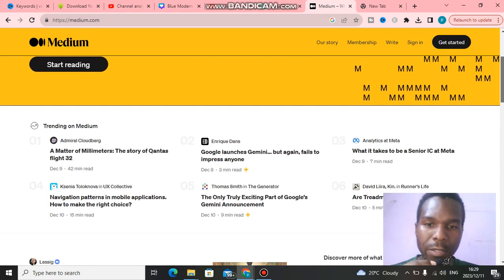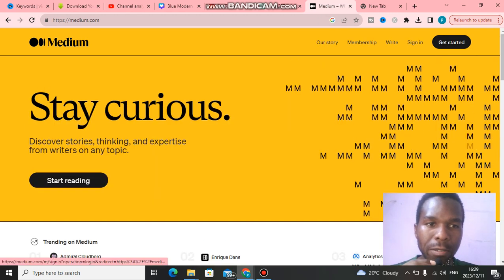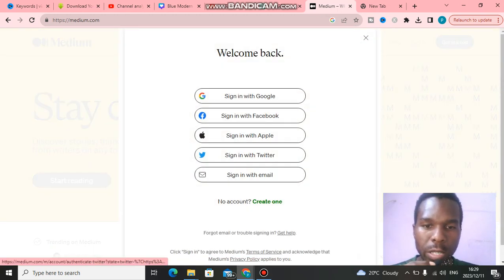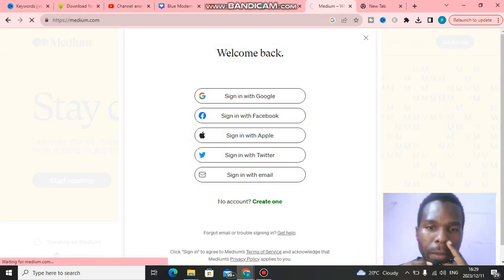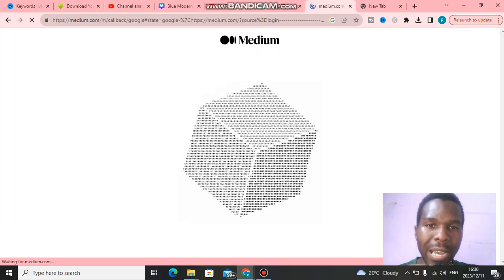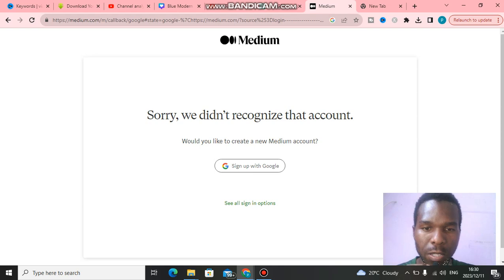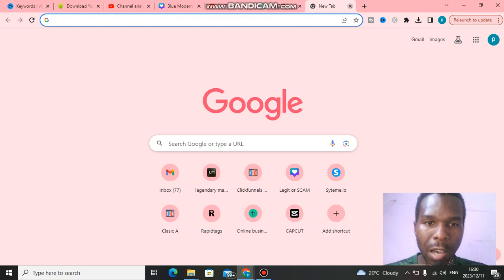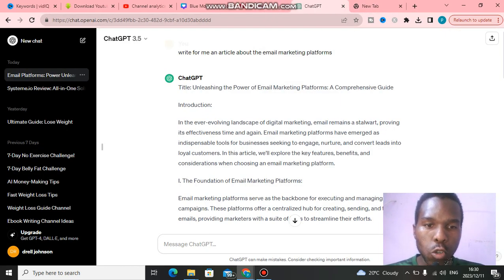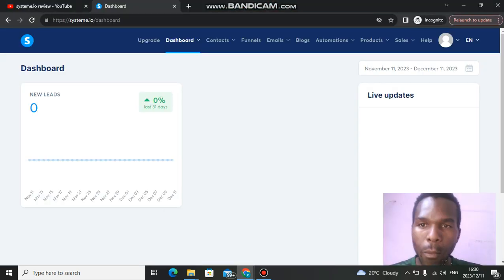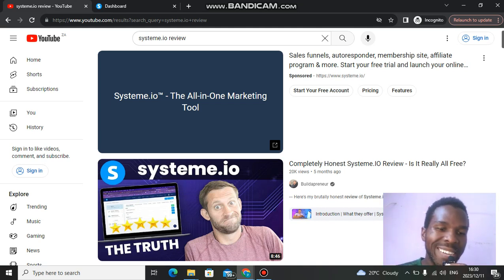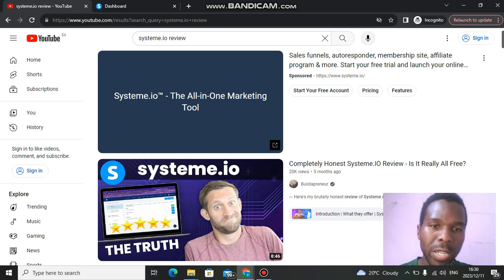I'm going to sign into one of my Medium accounts. I'm going to use Google to sign in, but it's not allowing me right now. Anyway, one of the things I also like to do is to make a review video about Systeme.io on YouTube. You have to model what other people are doing in the industry.